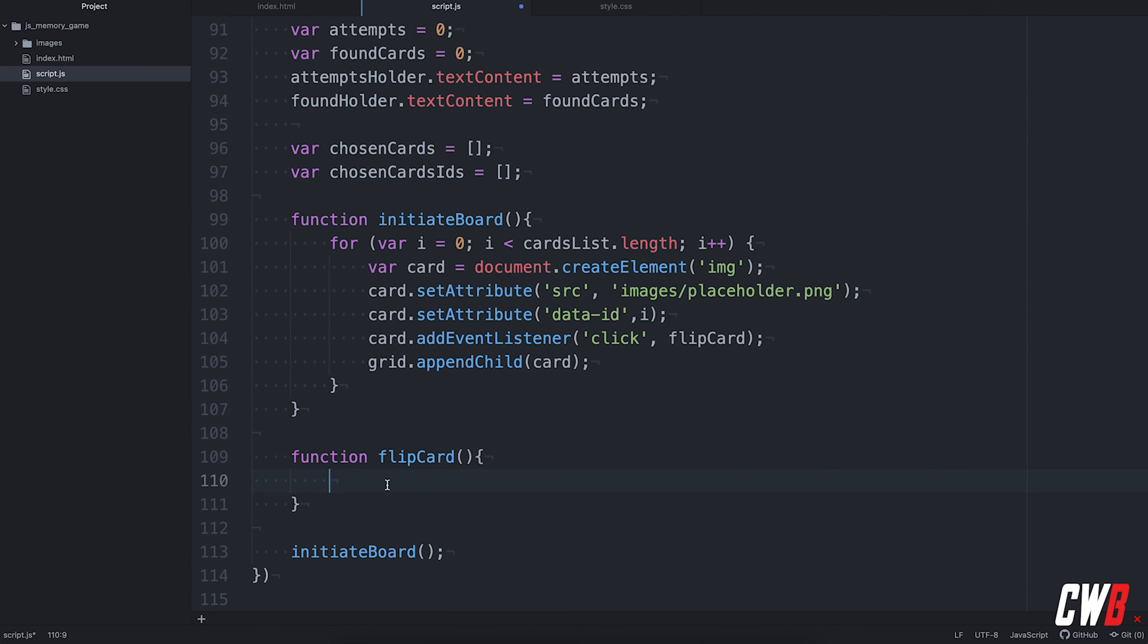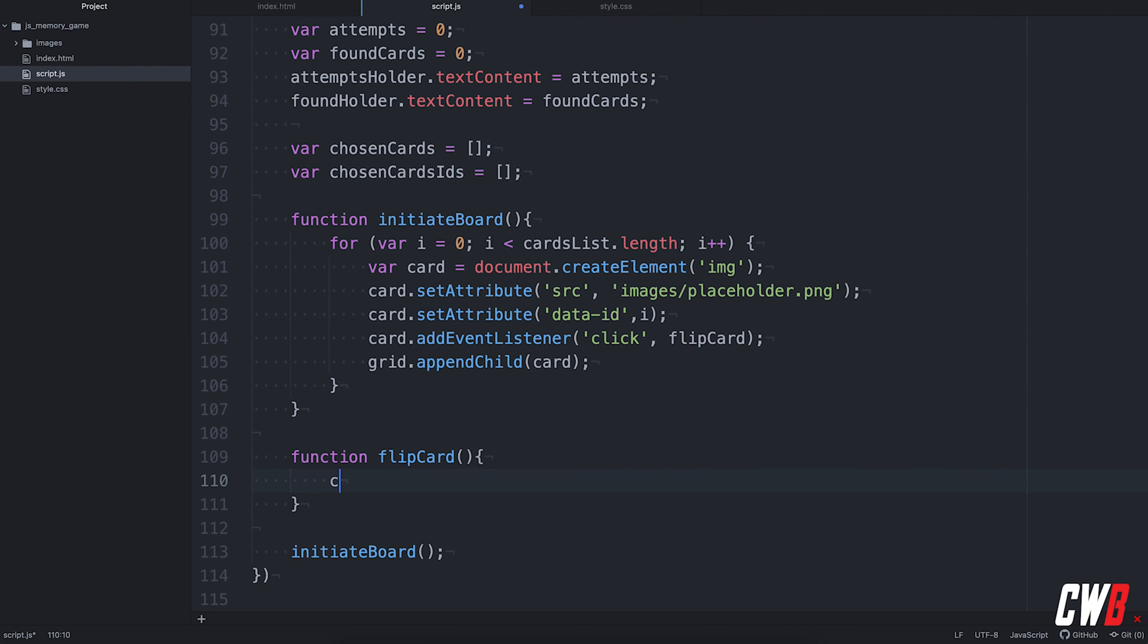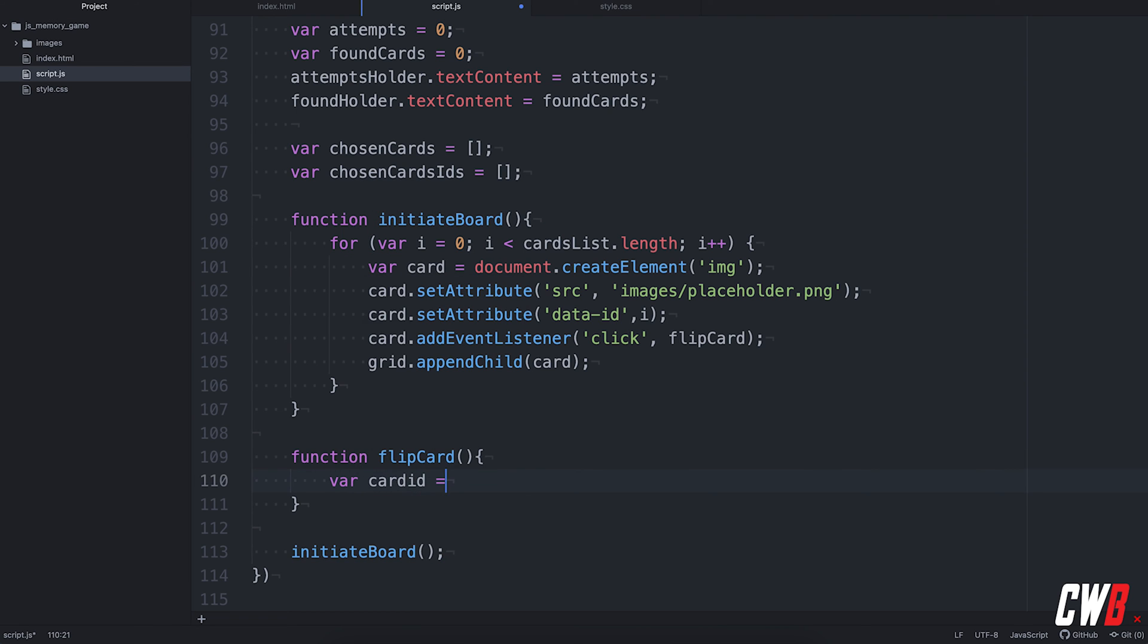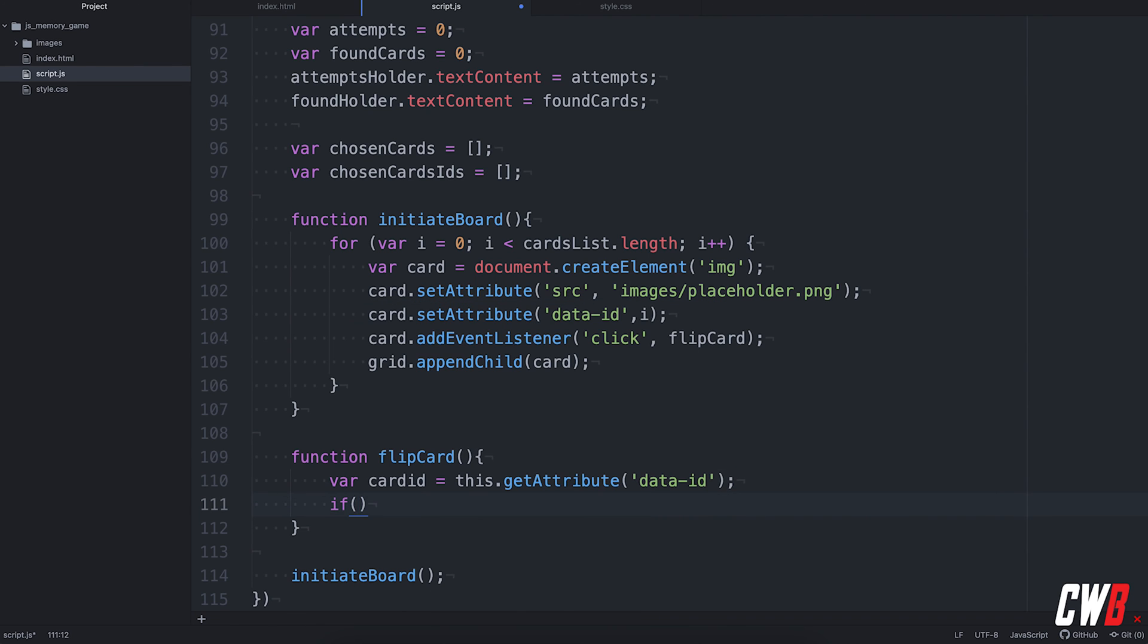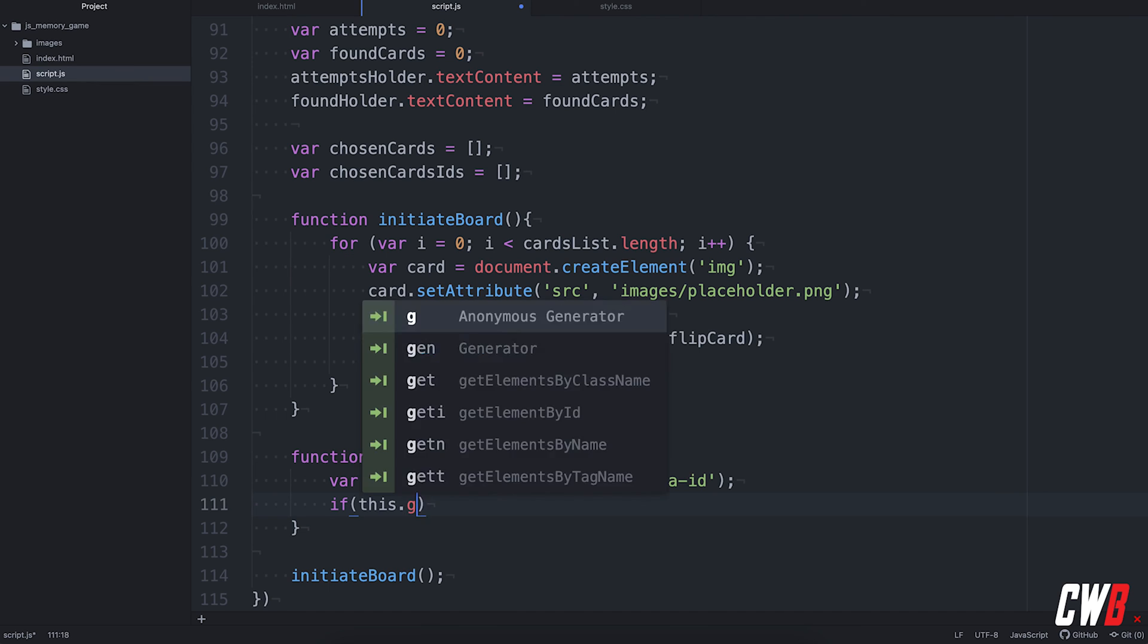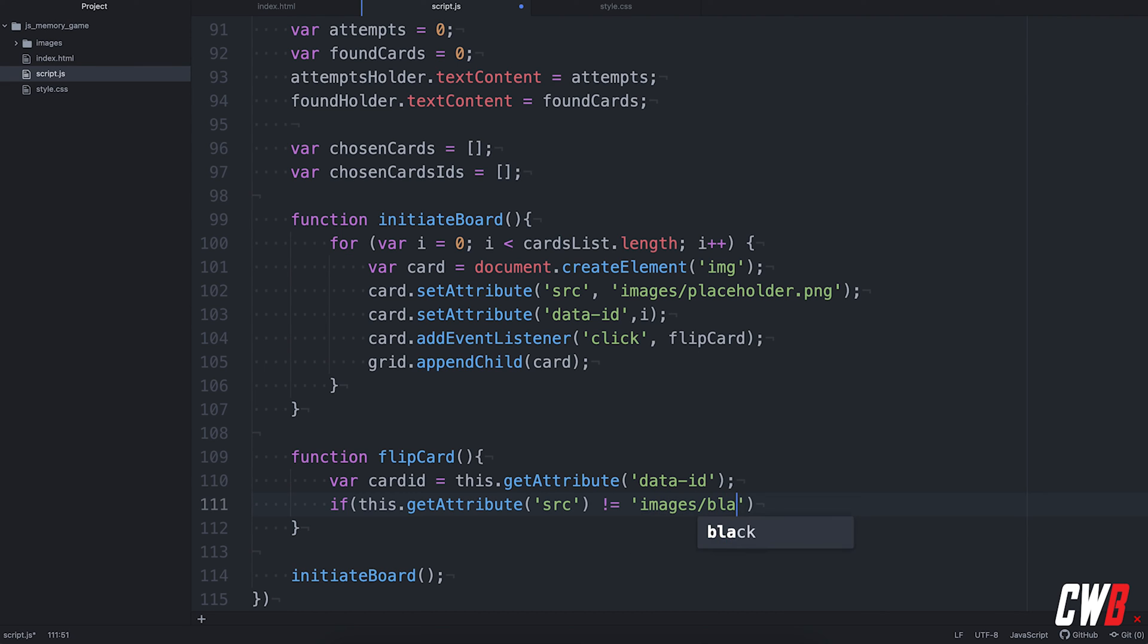So, in the flip card function we're going to add a variable of the card ID that has been clicked. So, get this dot get attribute, get attribute of data ID. So, we know which card ID was clicked. If the source of this one was not blank, we should check it. So, if this get attribute source is not equal to the images blank png, then we should continue in this function.